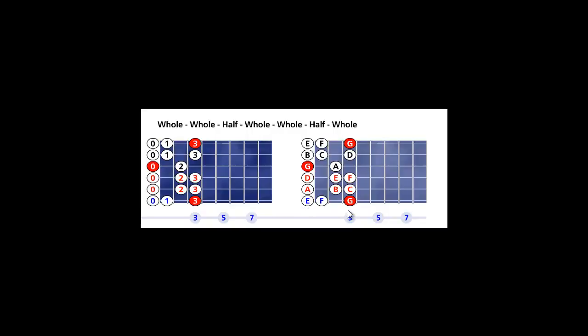Look at the right fretboard. The root or the tonic note on 6th string 3rd fret. We walk up the steps according to the Mixolydian mode five formula. G to A is whole, A to B is whole, B to C is half, C to D is whole, D to E is whole, E to F is half, F to G is whole.